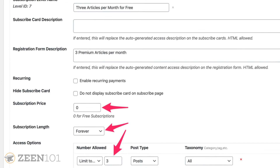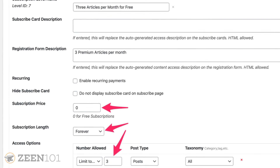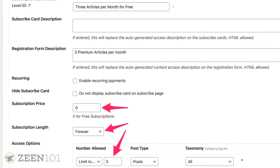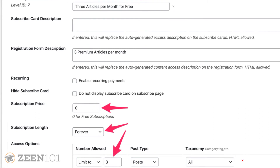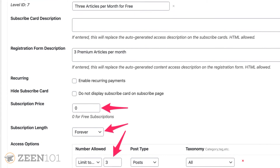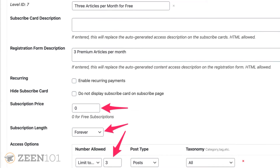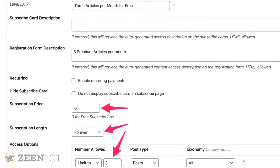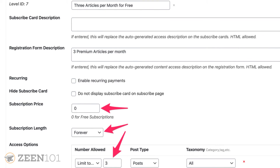Setting up a free subscription level is easy. Simply make sure your subscription price is set to zero, your subscription length is set to forever, and set the number of free articles you want to allow. In this case, T Journey is allowing three free premium posts per 30 days.